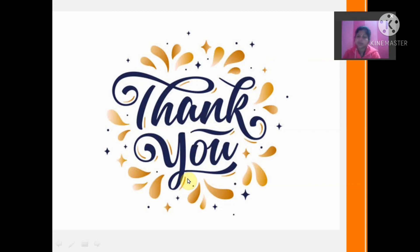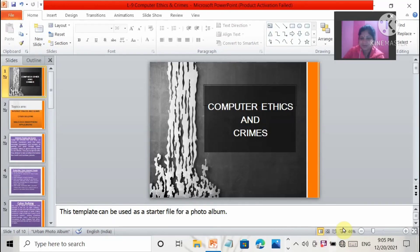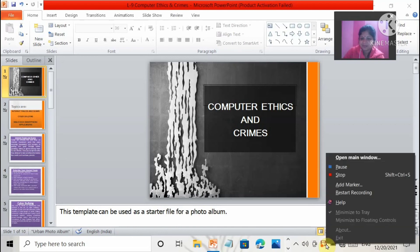Wishing you a very happy new year. We'll meet in the next video. Thank you all. Have a nice day.